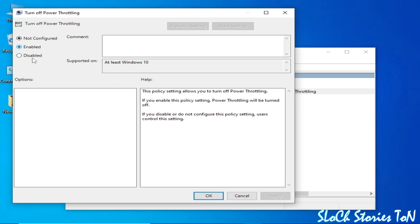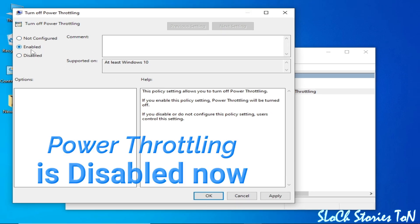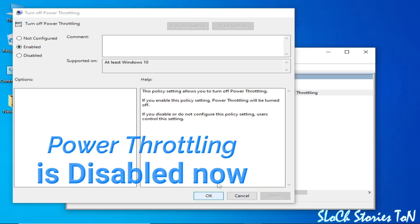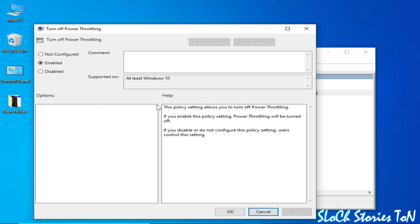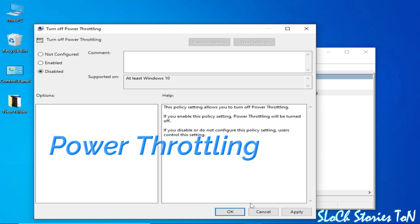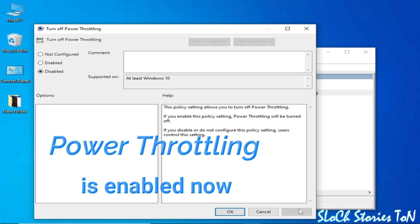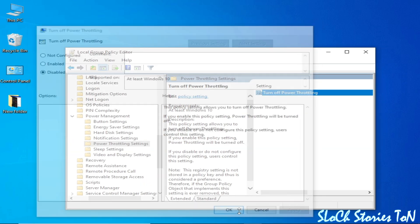Check the Enabled option, click Apply and OK. If you want to disable it, double-click here again, click Disable, then Apply and OK.